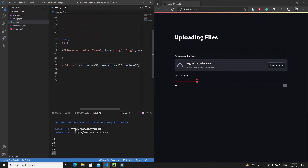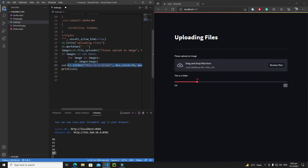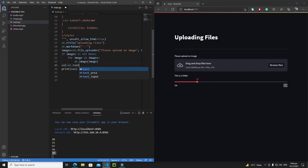Now let's remove the slider and discuss the next interactive widget — text input. It's very important to get input from the user, and text inputs are one of the most commonly used widgets for this purpose. Think of text_input as suitable for short inputs like a title, whereas if you want a descriptive paragraph-length input for text mining or analysis, you should use text_area.